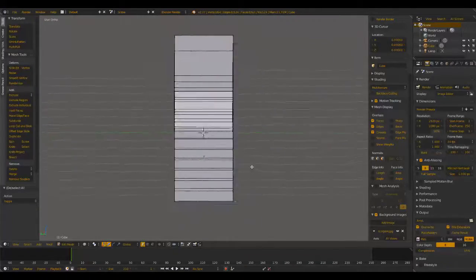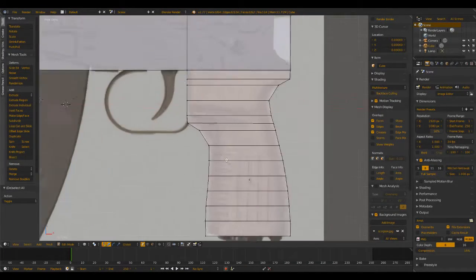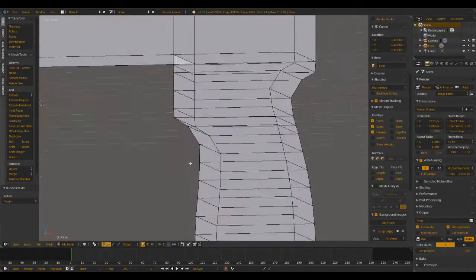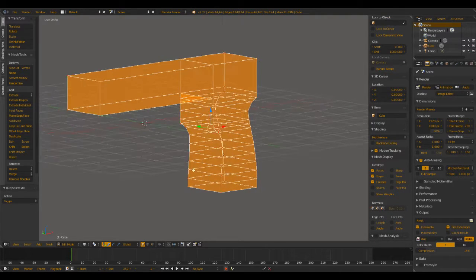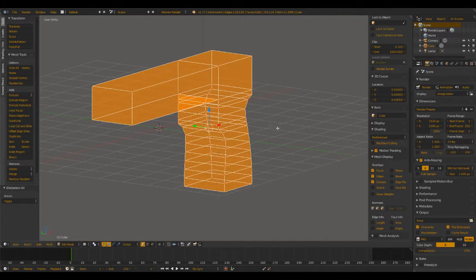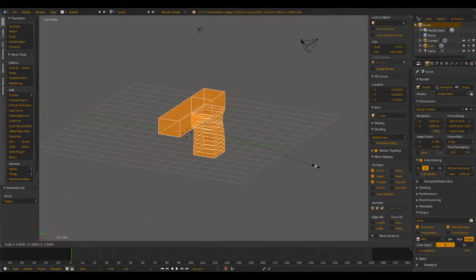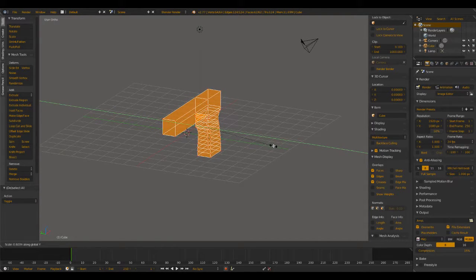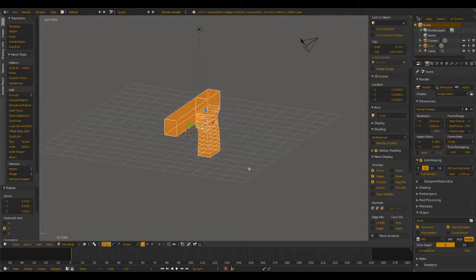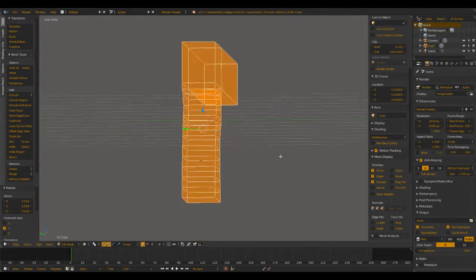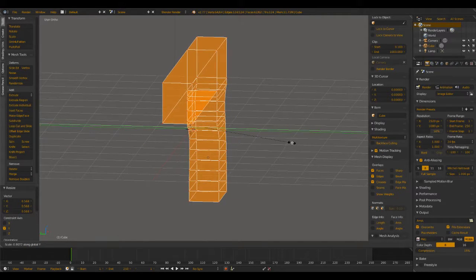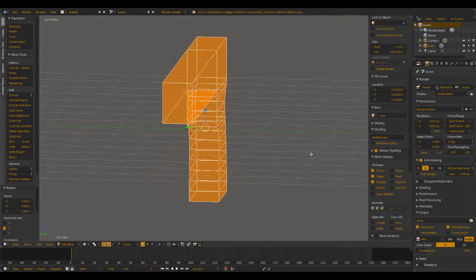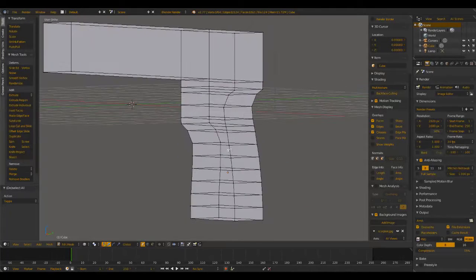Although at this time, I think what we're going to do is select it all and then scale it down on the Y axis to make it just a bit thinner, give it more of that gun feel. Just a tad more. There we go, that's looking a bit better.